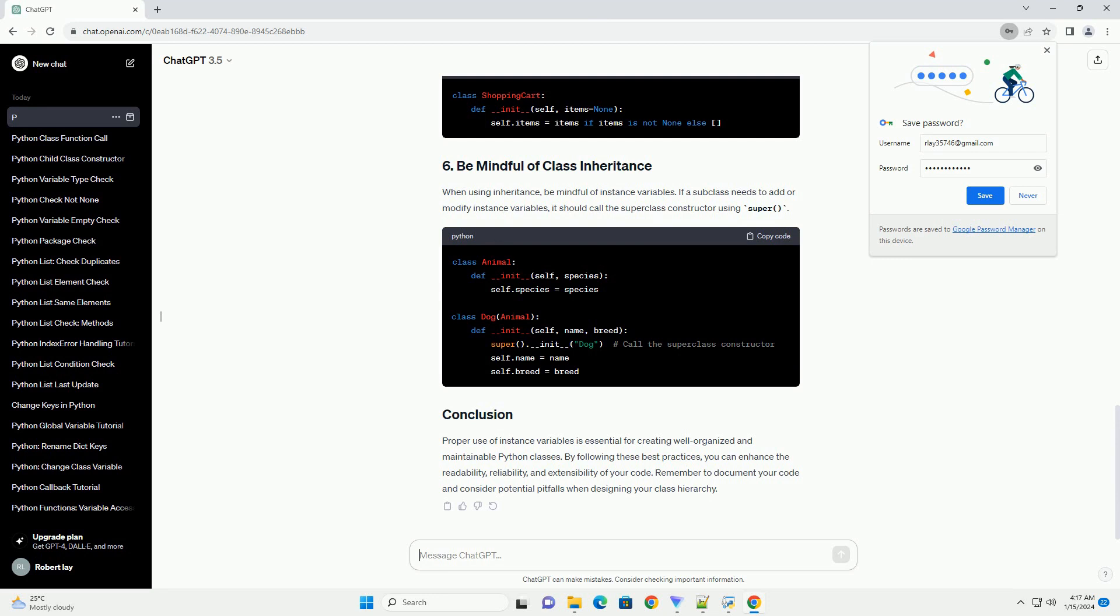Proper use of instance variables is essential for creating well-organized and maintainable Python classes. By following these best practices, you can enhance the readability, reliability, and extensibility of your code. Remember to document your code and consider potential pitfalls when designing your class hierarchy.